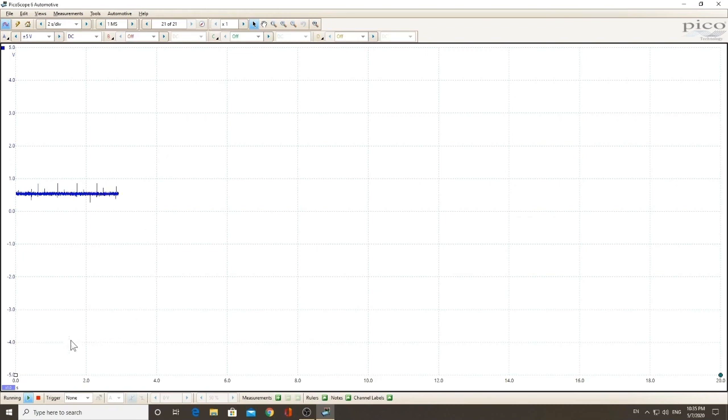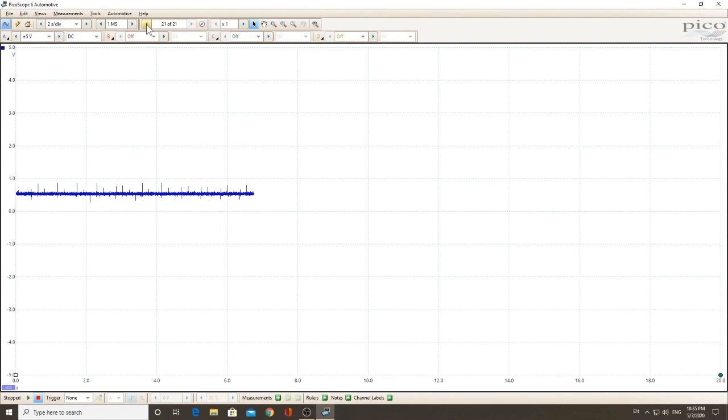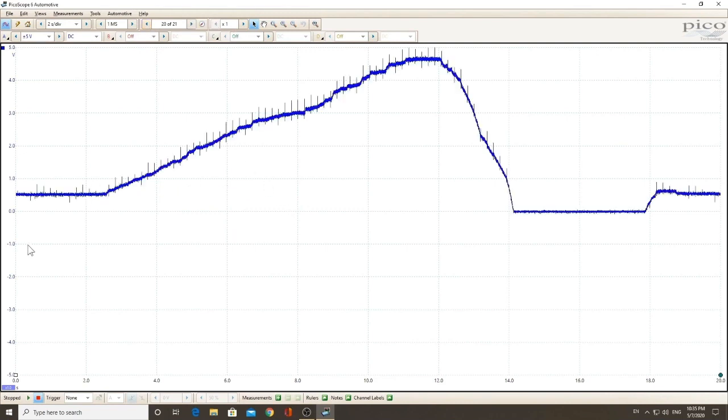Now, the great thing about a DSO, as I mentioned, the digital storage oscilloscope, I can stop, I can back up, you can see what we just recorded on live scope. You can't really do that.